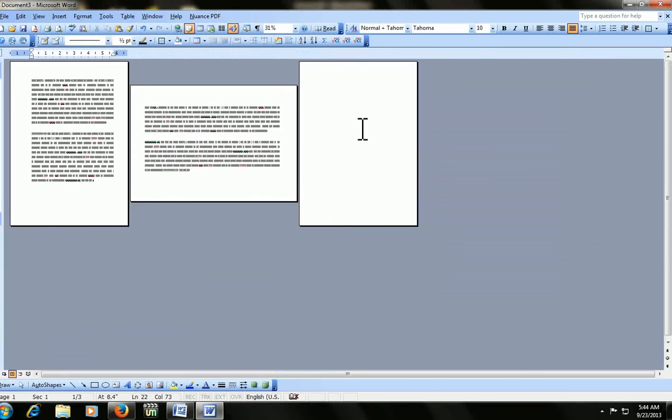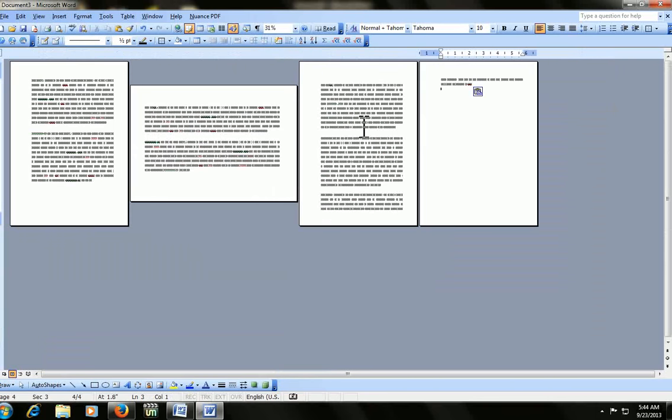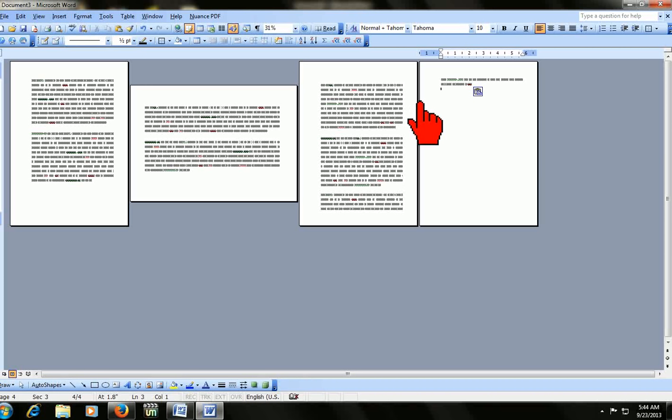Portrait, landscape, and portrait. Hope this video helped you. Please like and subscribe. Thank you for watching. And in my next video, I will show you how to do different page numbers in the same document. Thank you very much.